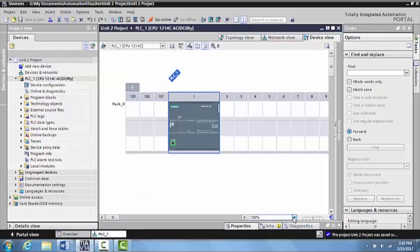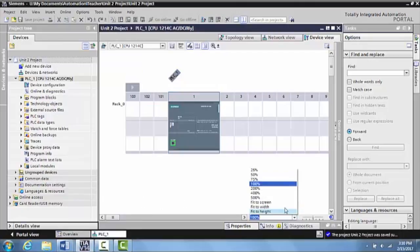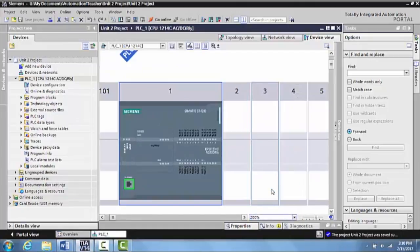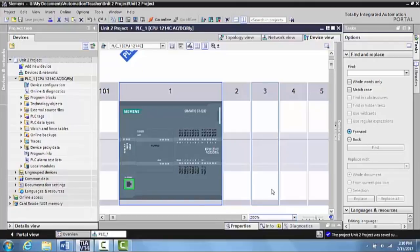Alright, so now that we have the PLC locked in for Unit 3.1, we want to introduce you to how to network in and identify the Siemens touch screen that is on the TII Trainer.